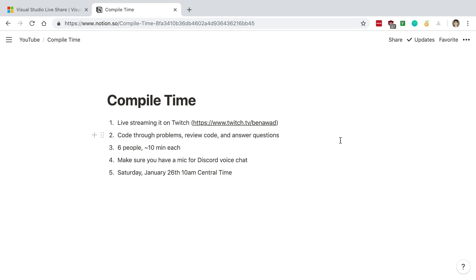The only thing I'll say is make sure that you have a mic. That way we can chat on Discord voice chat when we do this.